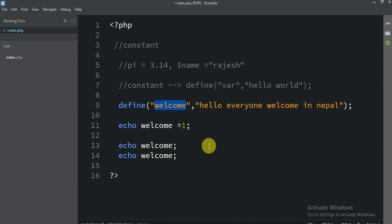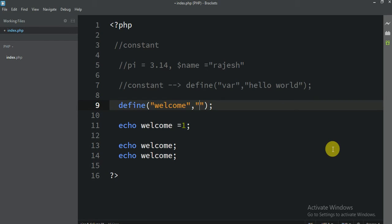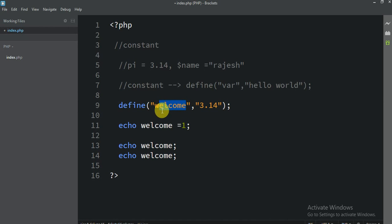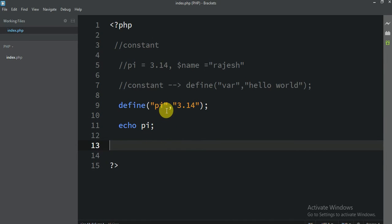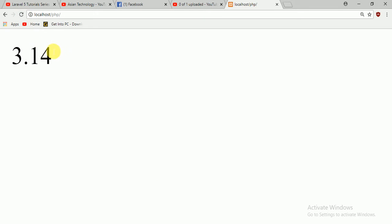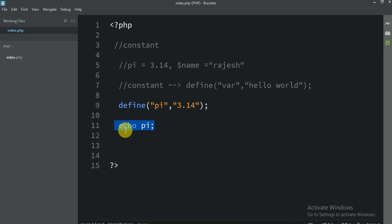So if you want to create any constant, you use define, then the constant name, then the value you want. For example, I want to print 3.14, the value of PI. So I write define('PI', 3.14). Now if I echo PI, it prints the PI value. This value is never going to change. You define it once and use it as many times as you want, wherever you need it. That's why constants are very useful.